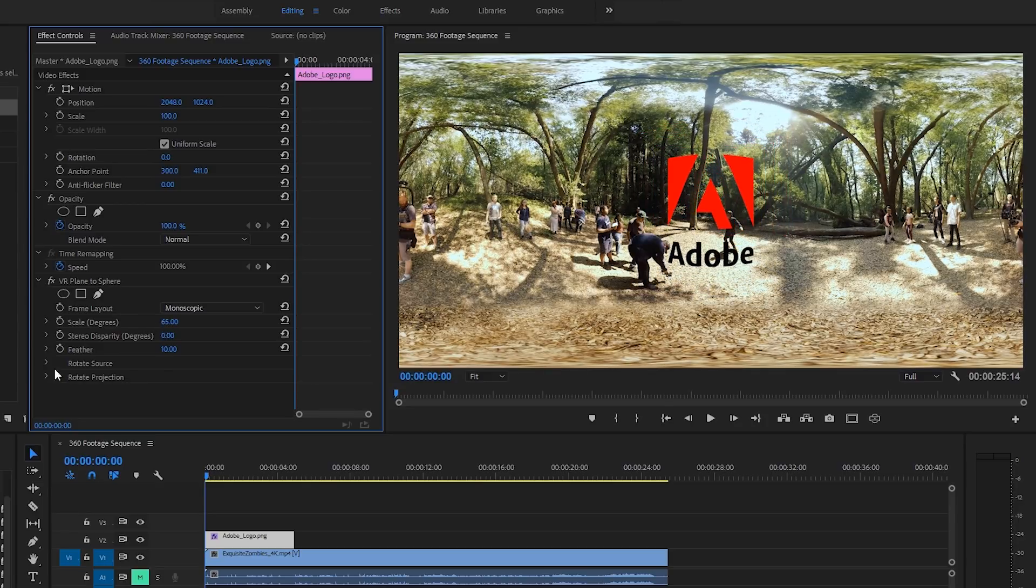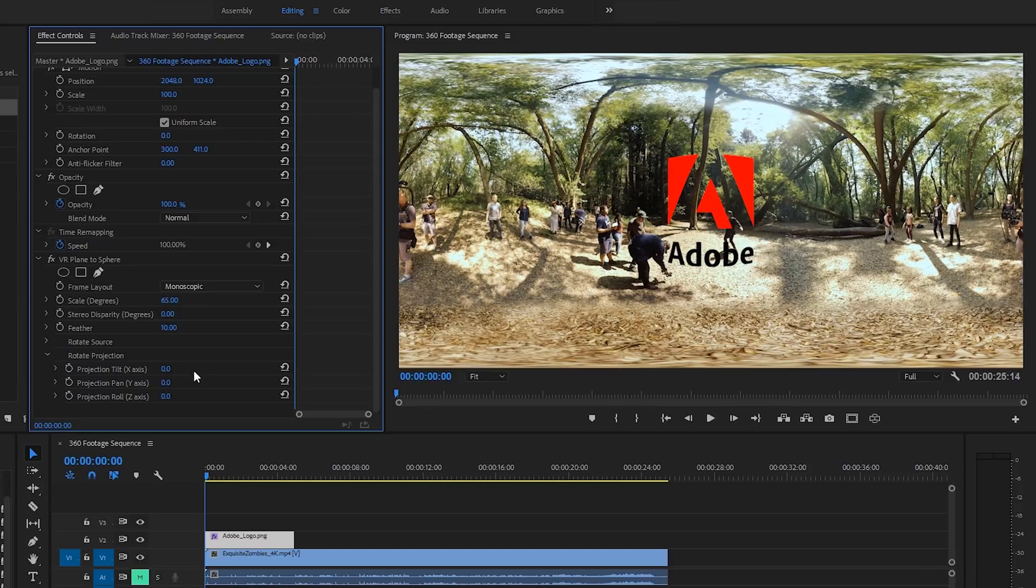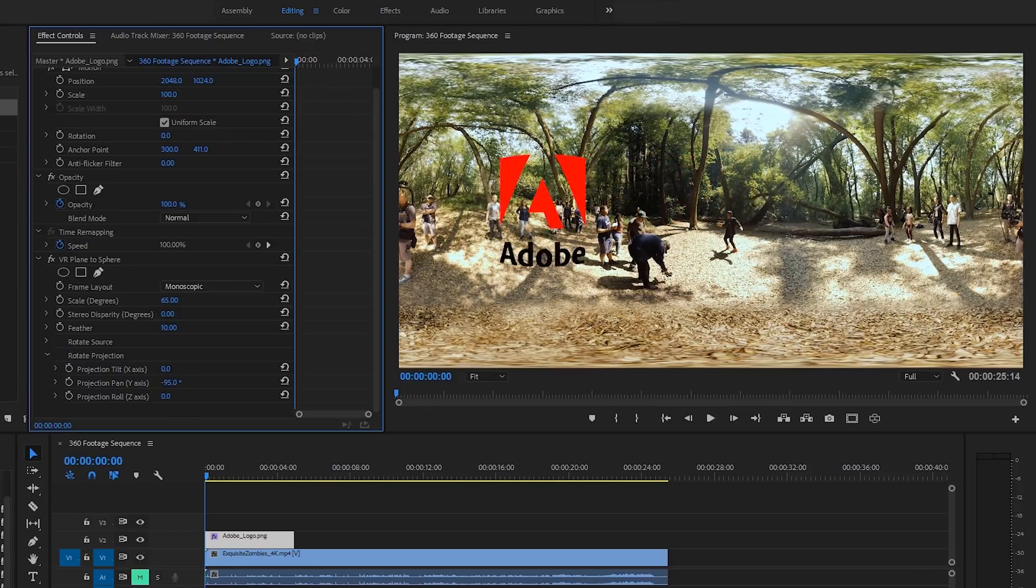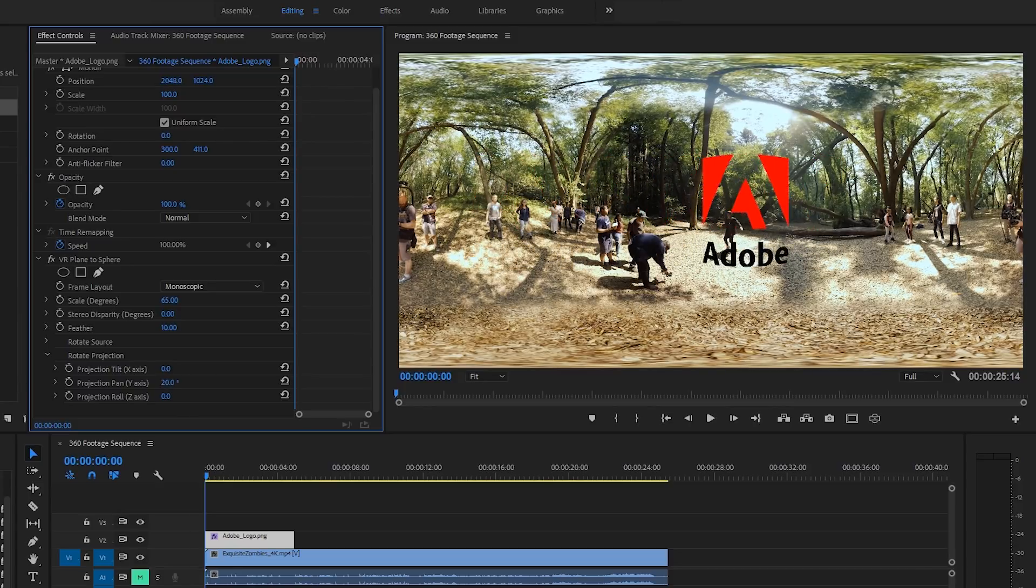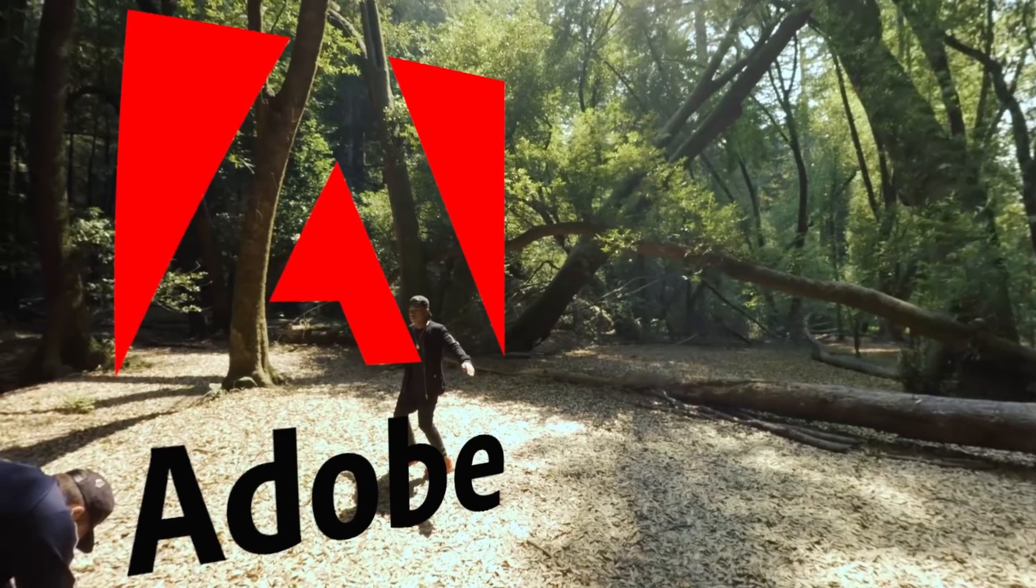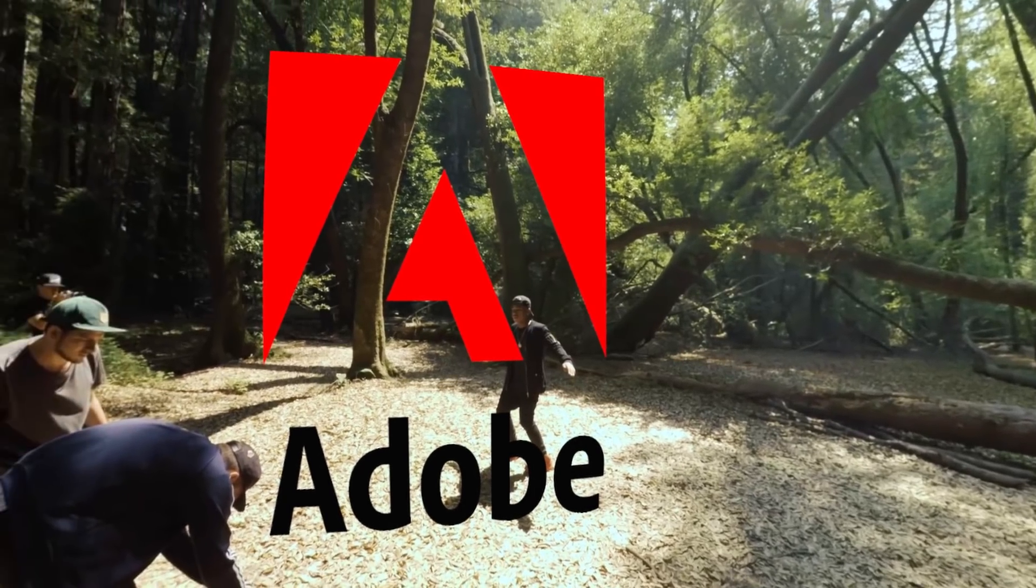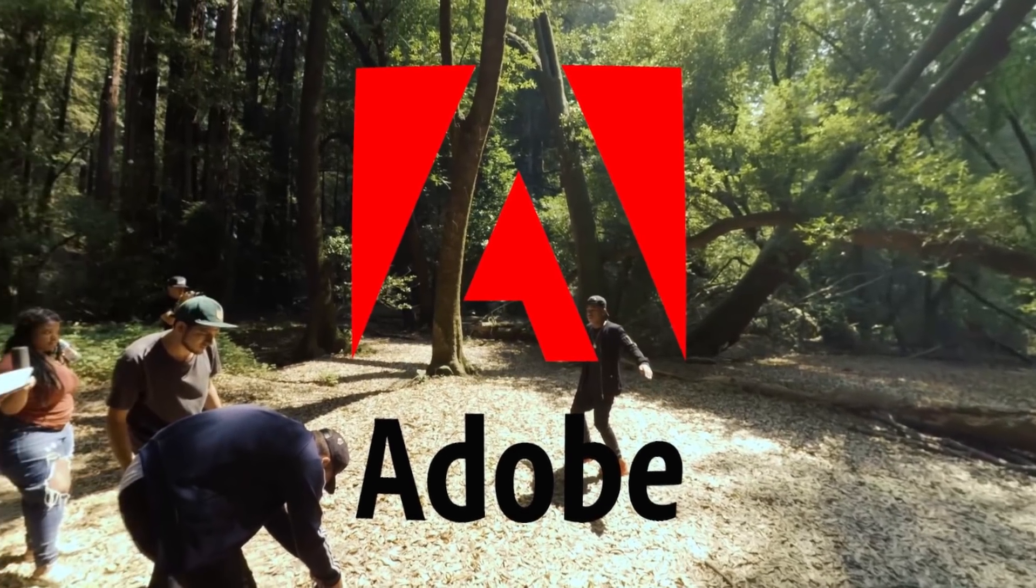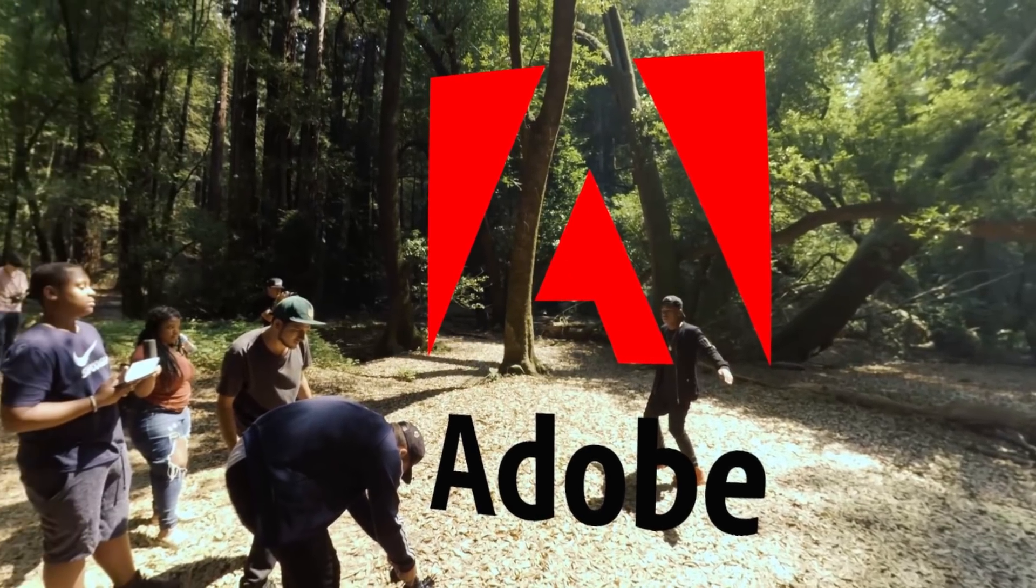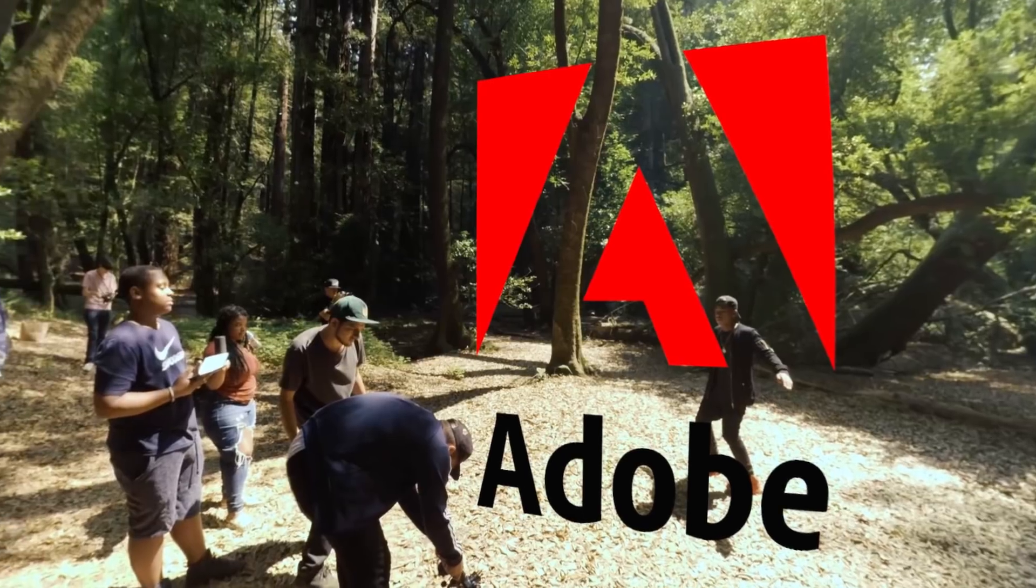And we have other options such as rotating the source or rotating the projection, which is much like rotating the sphere. As you can see, you can pan it around the footage and place it wherever you need to. It's certainly the fastest way of adding graphic or text elements into your 360 video, so that they look correct to the viewer.